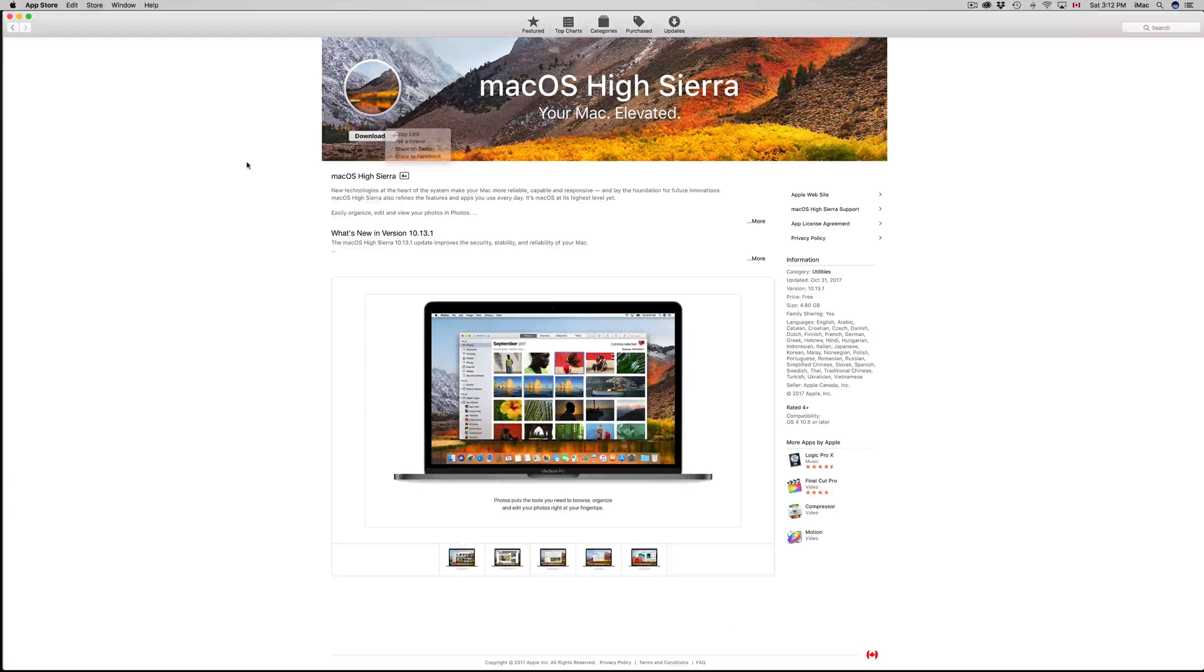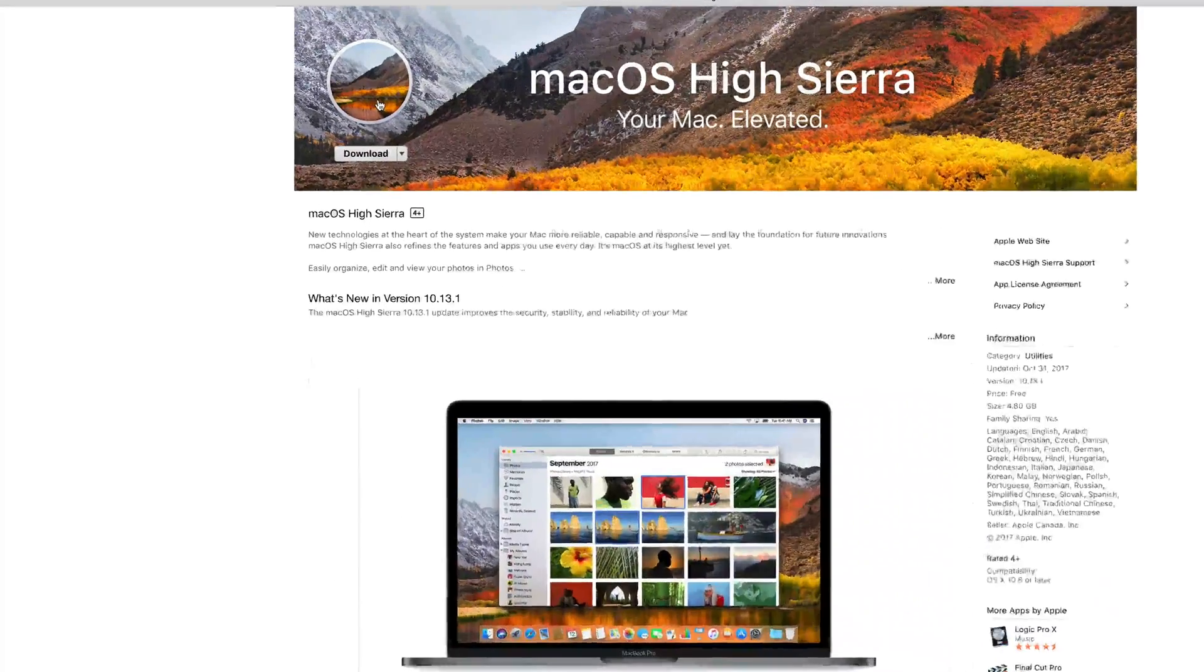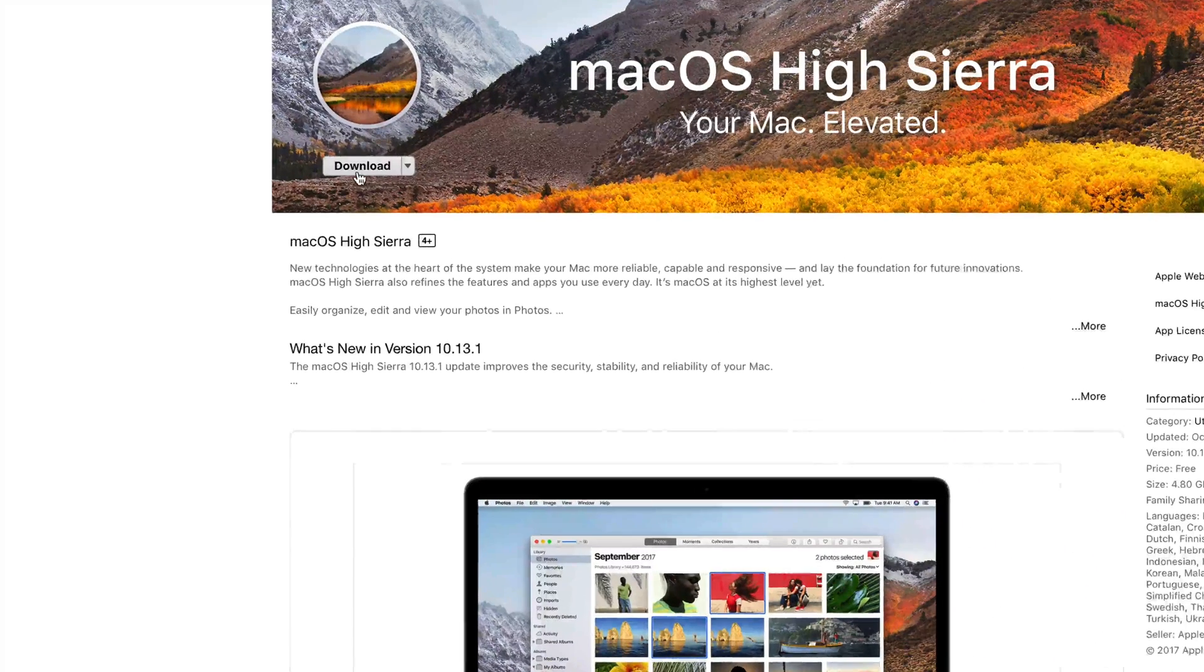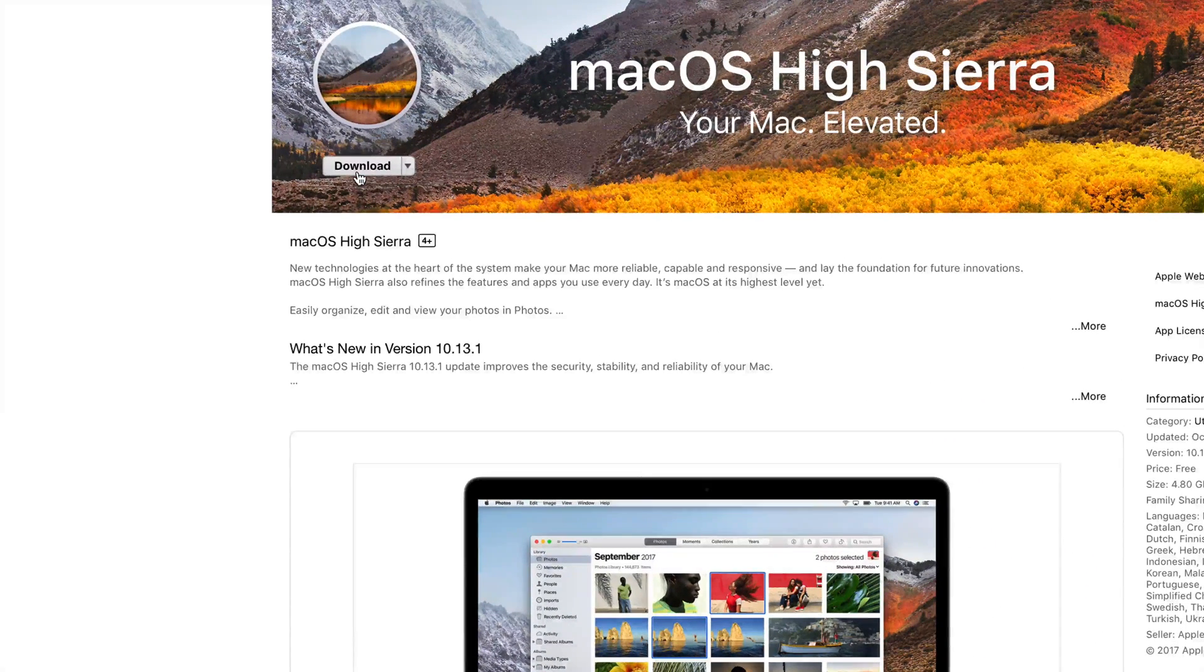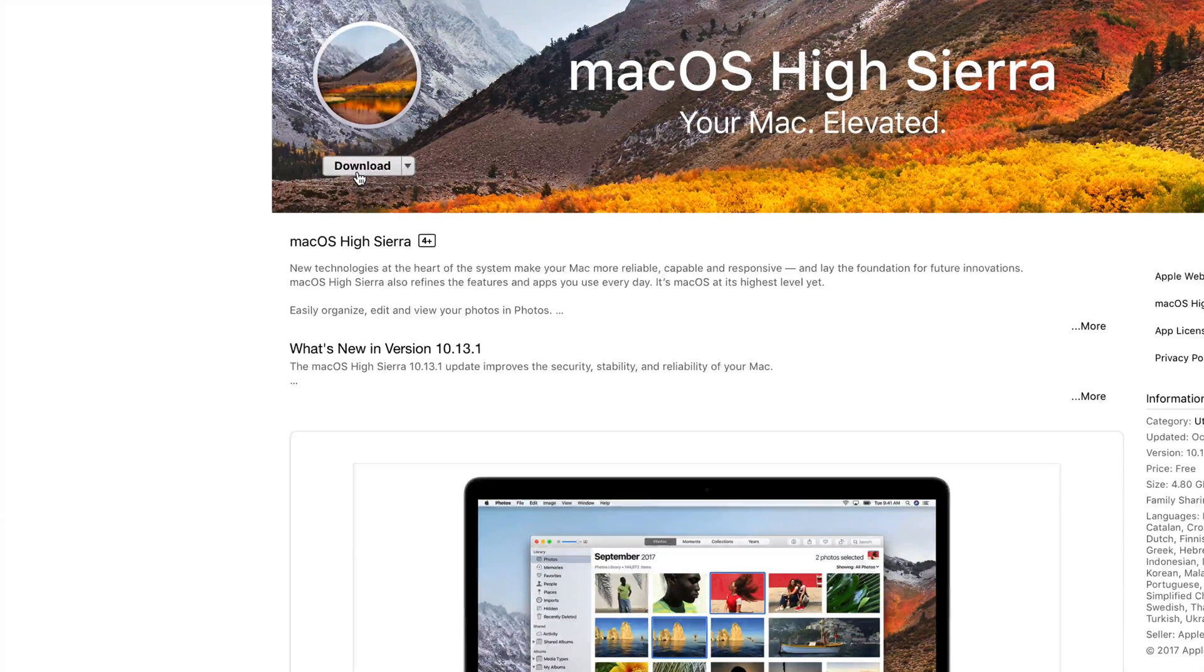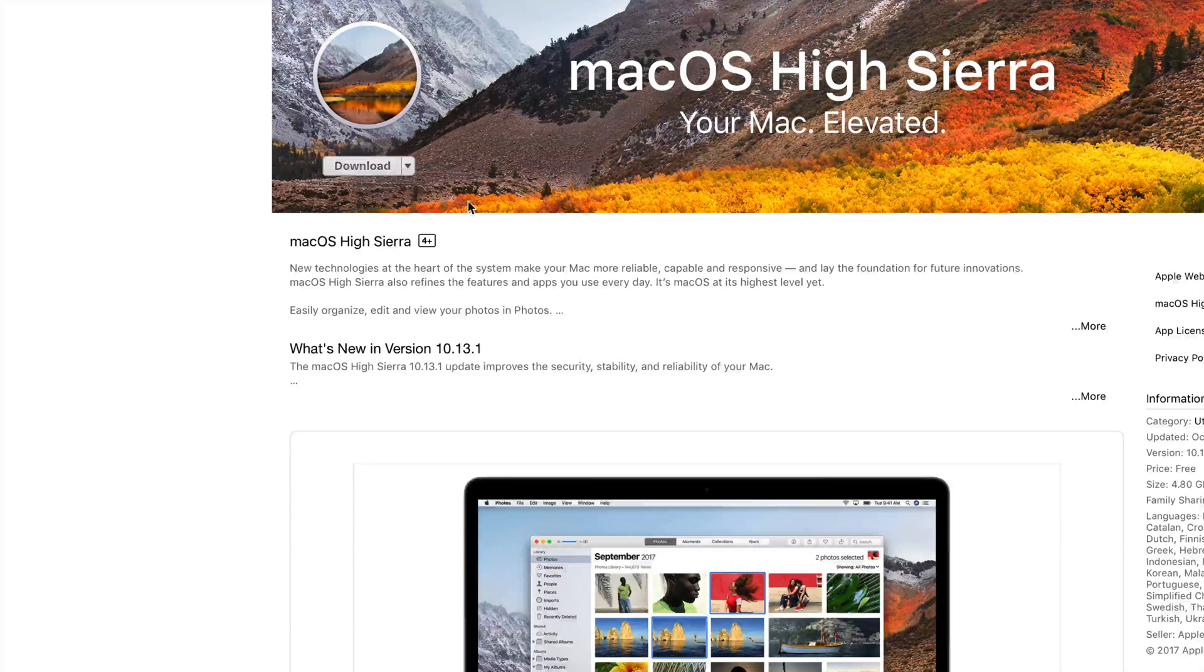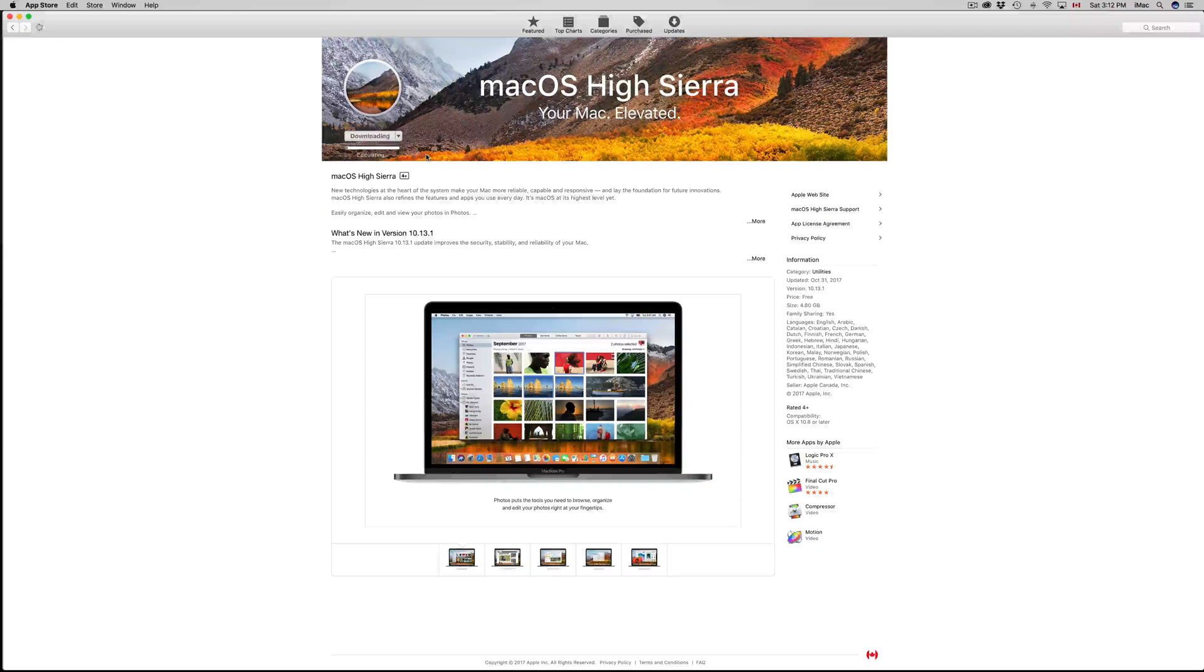Right now I'm going to click on it. Before we download this, let's just click on download for now because the first step is to download and then install. Make sure you have enough space on your Mac.